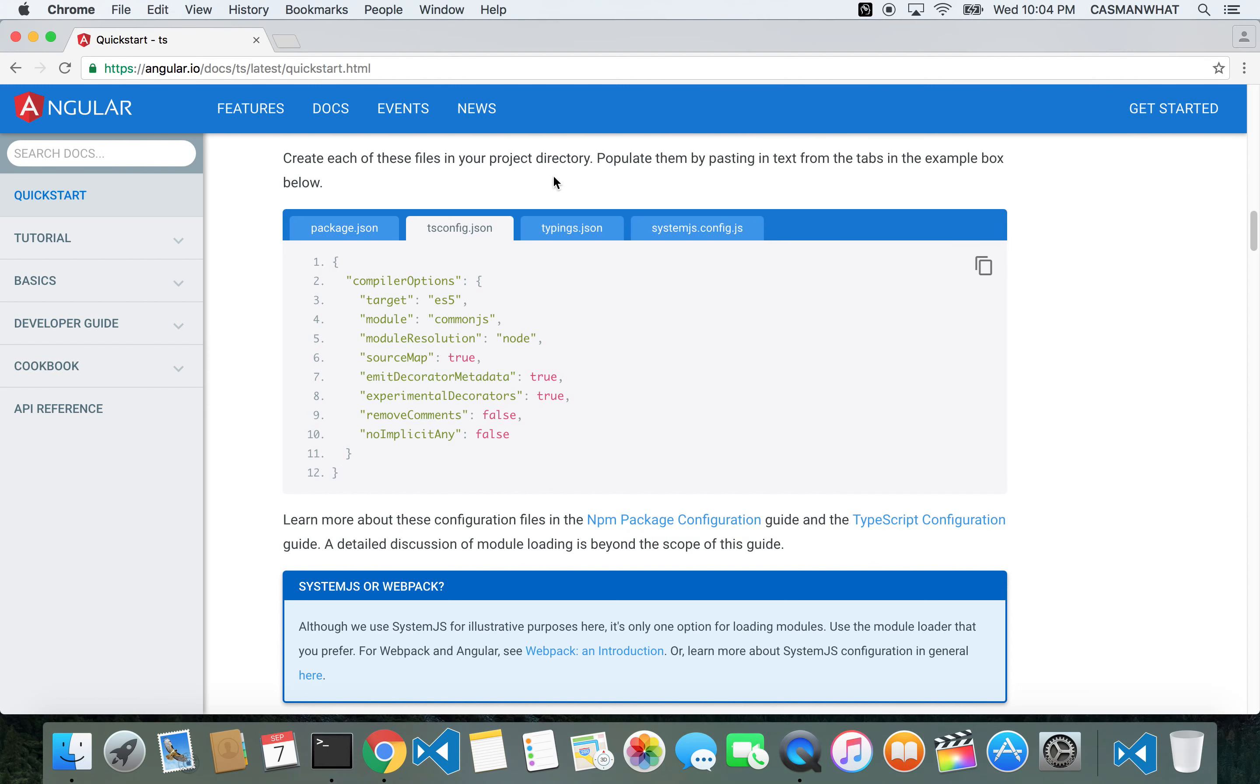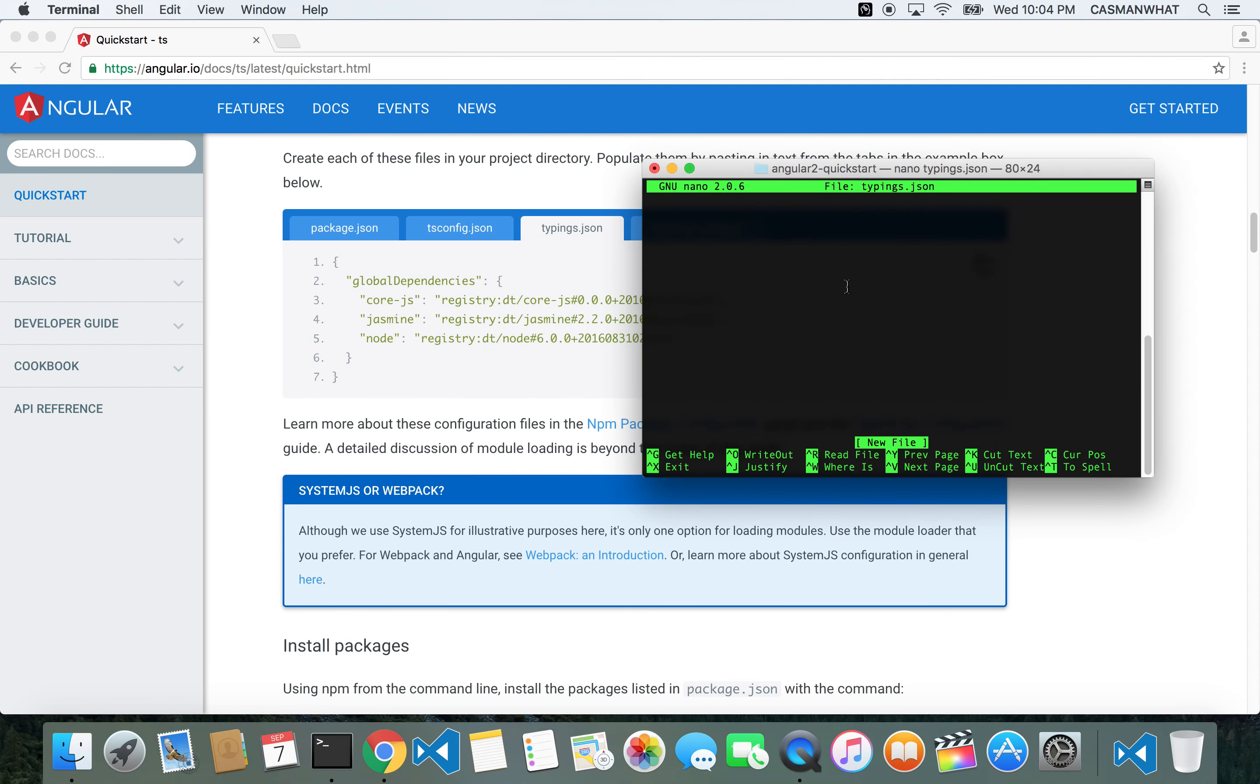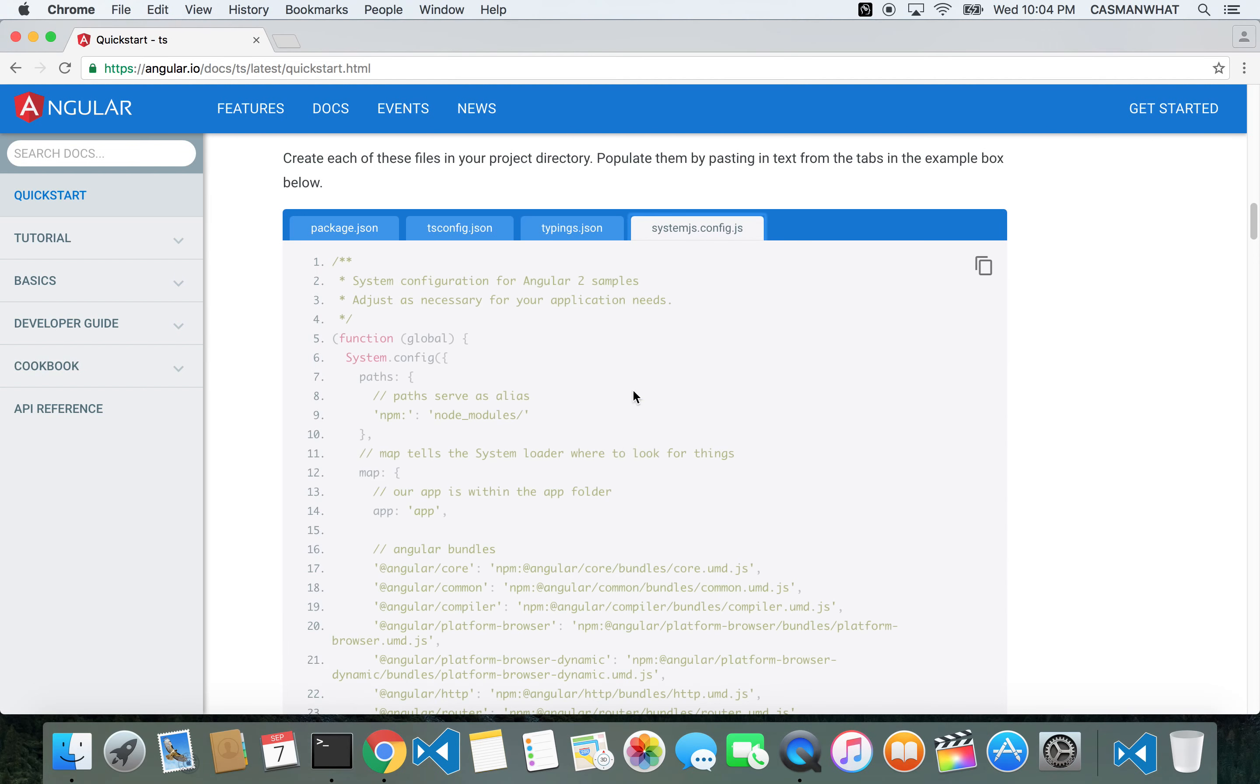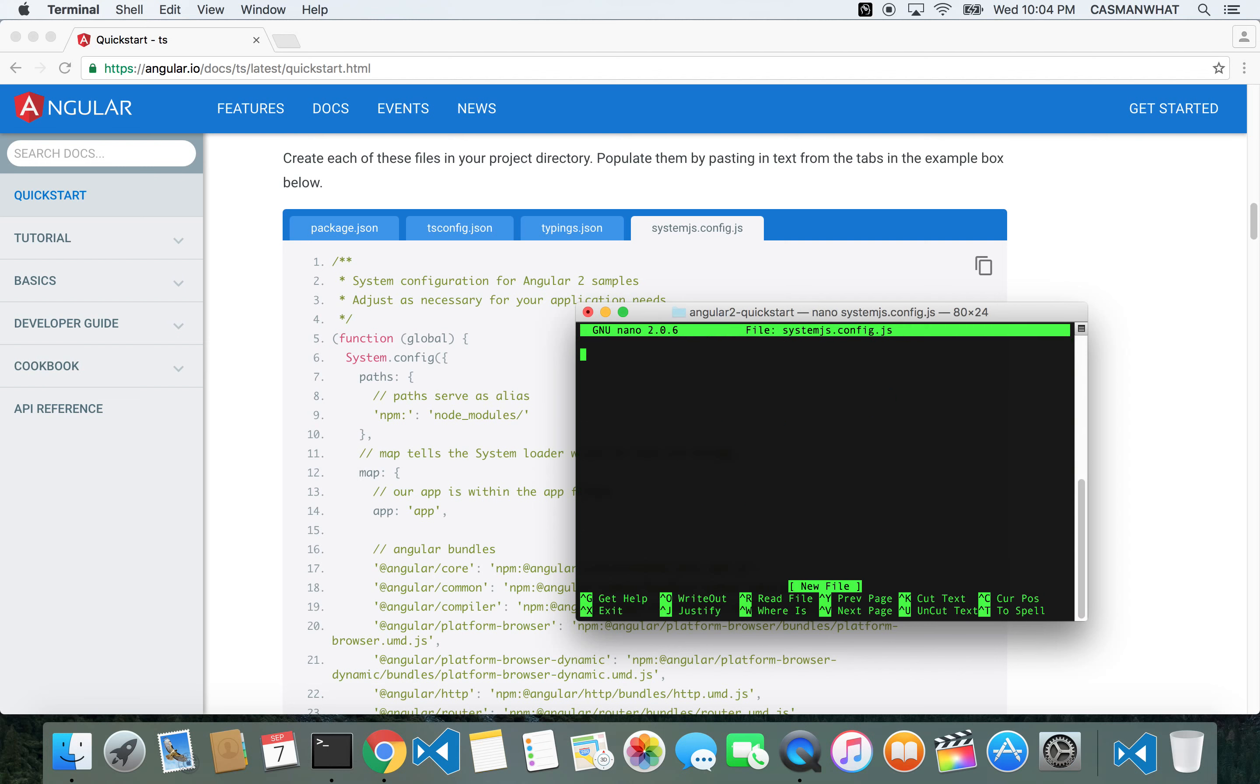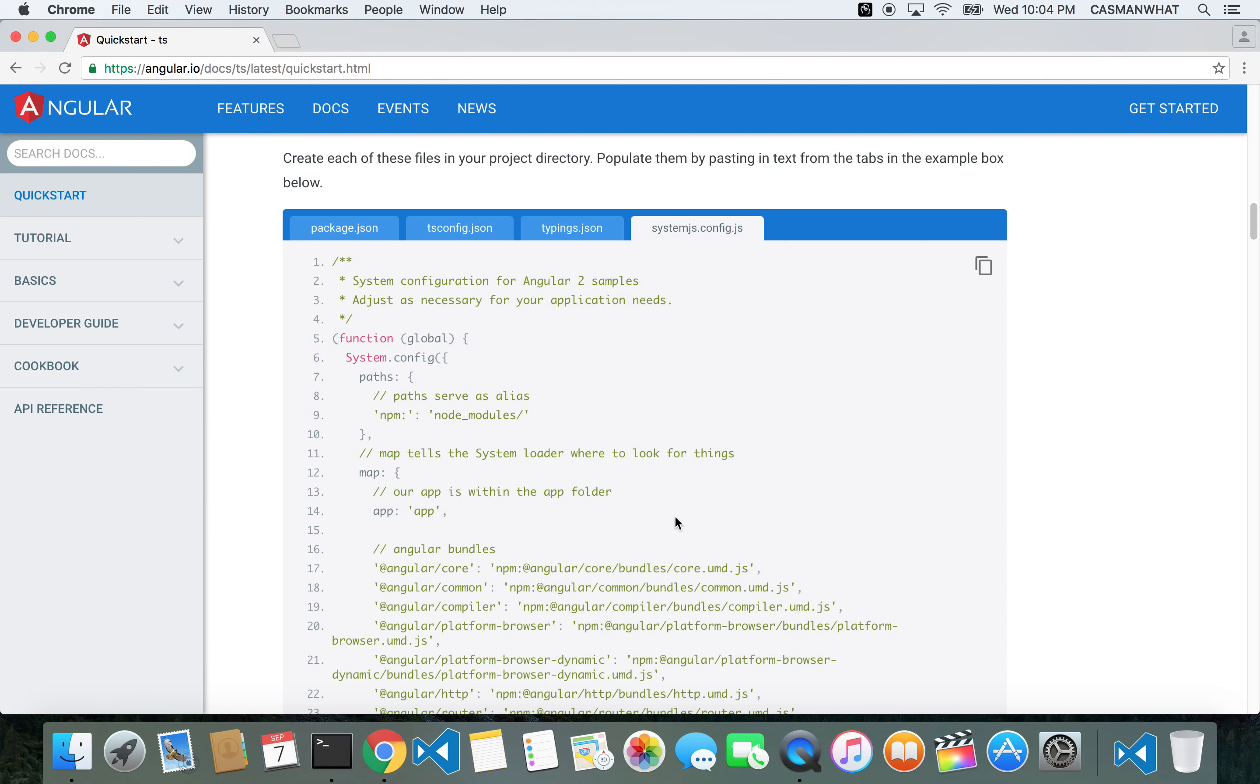Done. Next one is typings.json. Make sure you get the spelling right because it's going to be looking for it. Paste that. Done. Then systemjs.config.js. Copy and paste that. Done. That's the four files that we need.